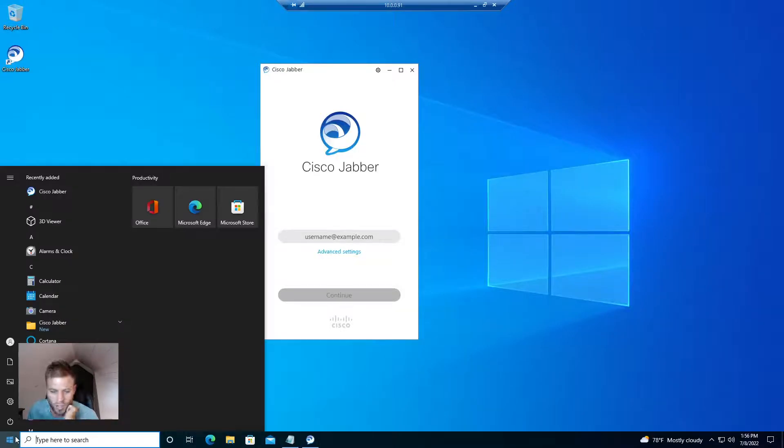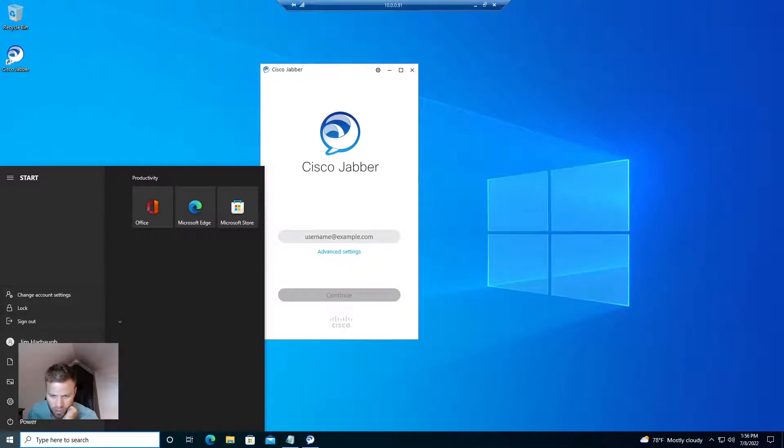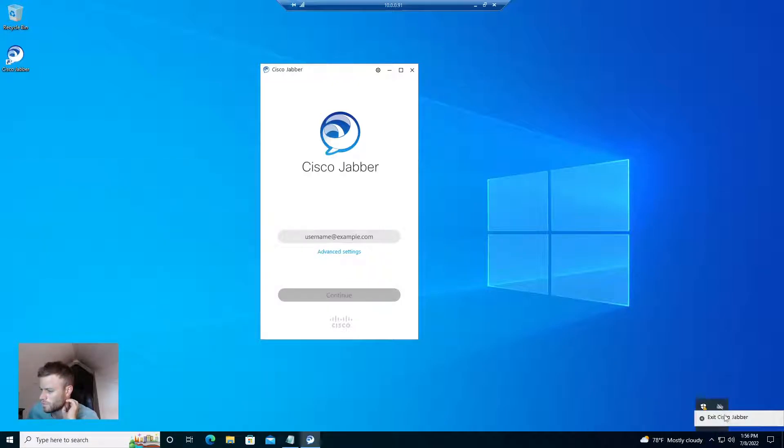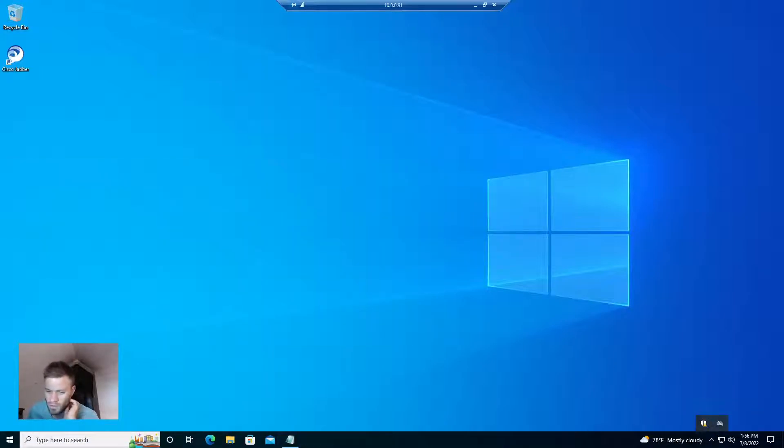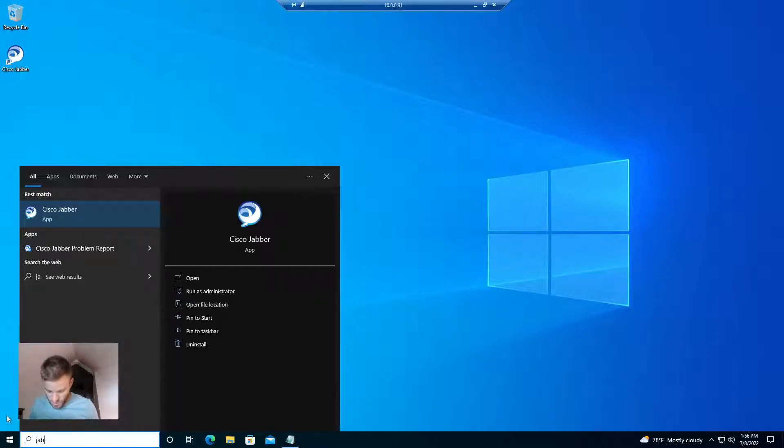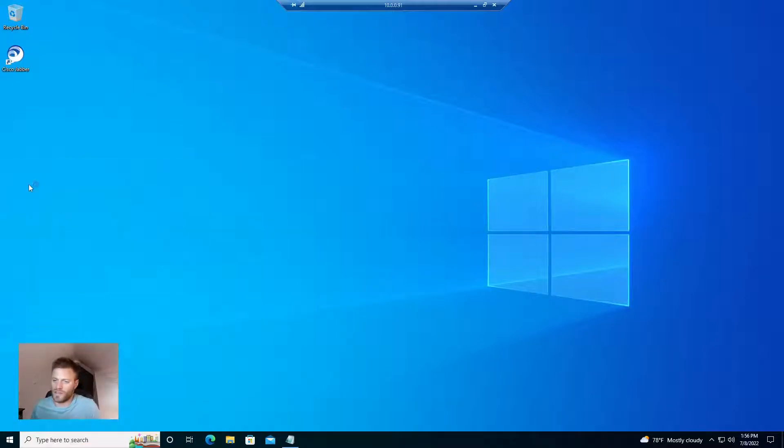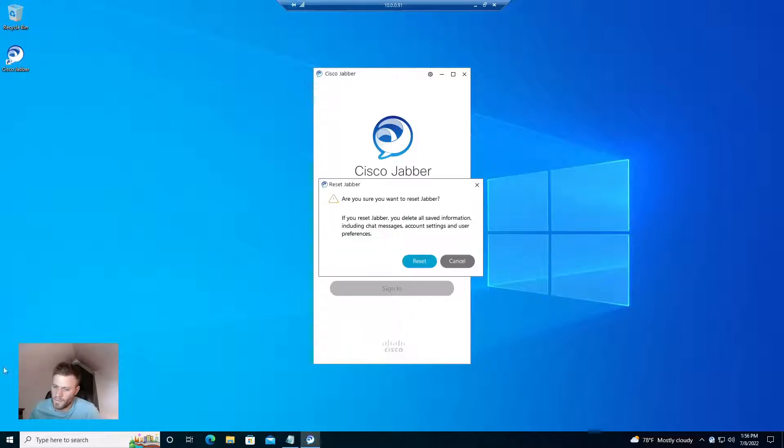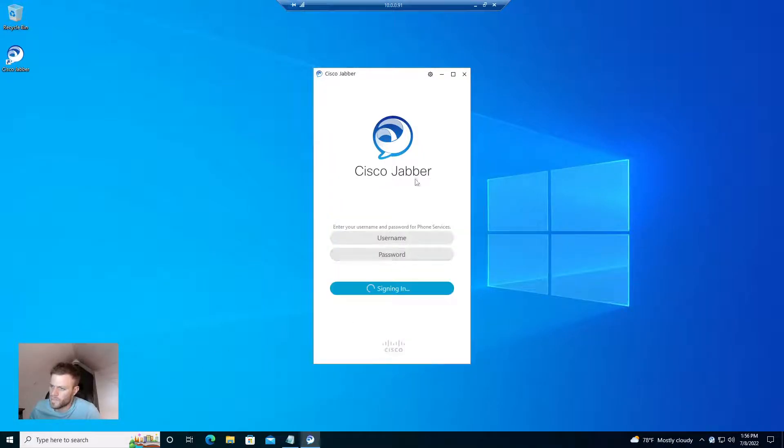Here I am, logged in as Jim Harbaugh. And I'm going to go ahead and just exit Cisco Jabber. And then hopefully when I restart it, it's going to find those services. Maybe not. I'm going to reset Jabber too.